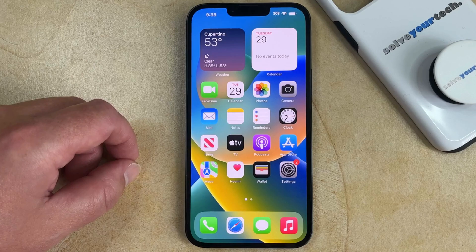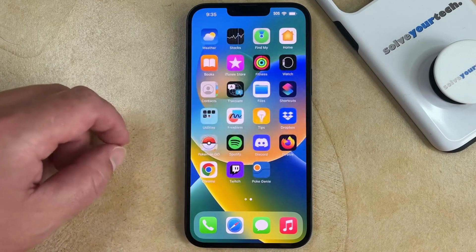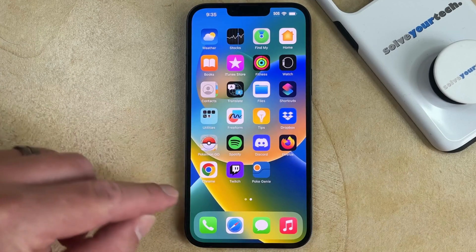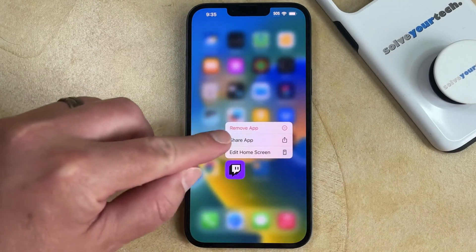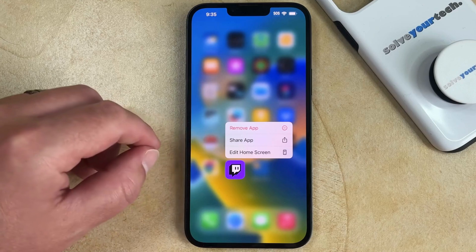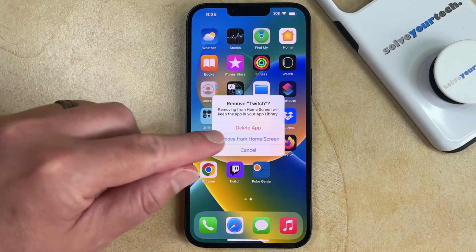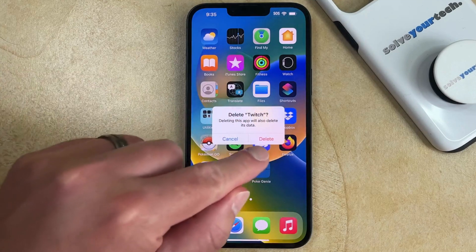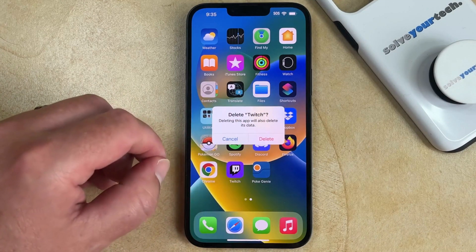The first way that you can permanently delete an app from your iPhone is to find that app icon on your home screen. Then you need to tap and hold on it, select the Remove App option, touch Delete App, and then tap the Delete button to confirm.